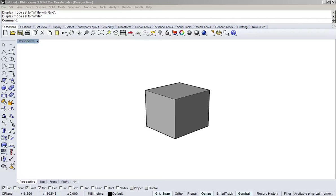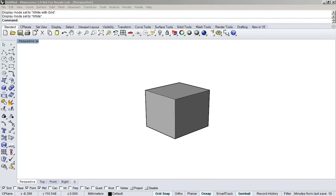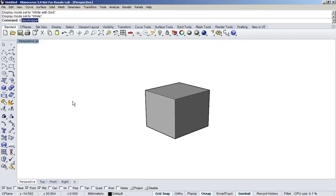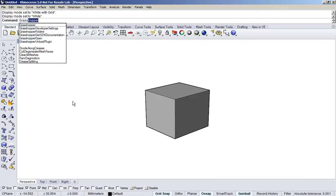This video covers the basics of Grasshopper - how to use it, launch it, and start programming in it. Once you've installed Grasshopper, you won't find a button for it in Rhino. Instead, go to your command line and type in 'grasshopper' and it will autocomplete.